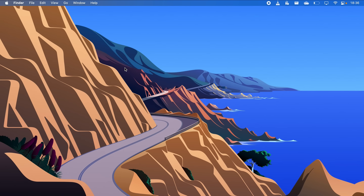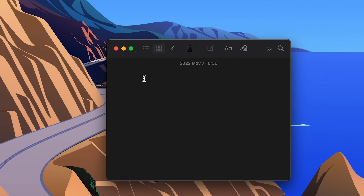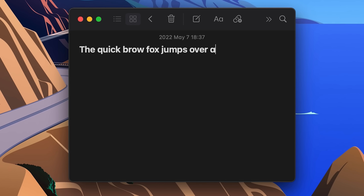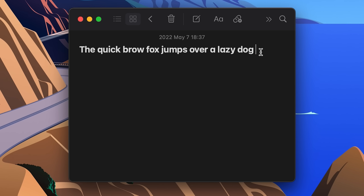So have you ever even noticed the difference in fonts on both of these operating systems? And if so, do you prefer the Mac or Windows way of displaying fonts? Let me know in the comments. And if you're still open-minded about learning something interesting, consider watching this video next.